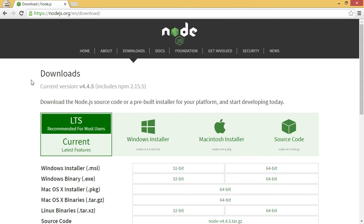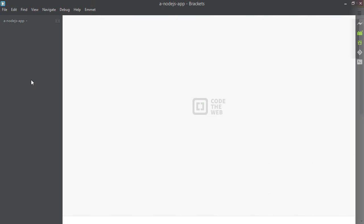The first thing you're going to need in order to code along with me is Node.js installed on your computer. So if you don't already have it, go ahead and download it right now at Node.js.org. Just click the big green link and you'll be just fine. Alright, got Node installed? Good.